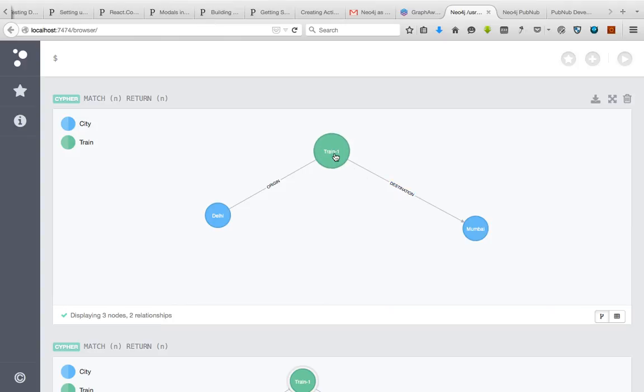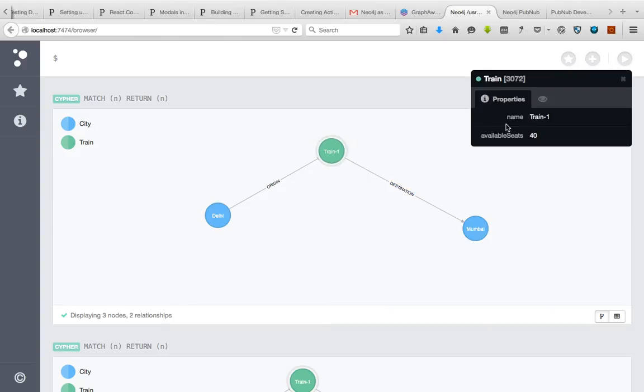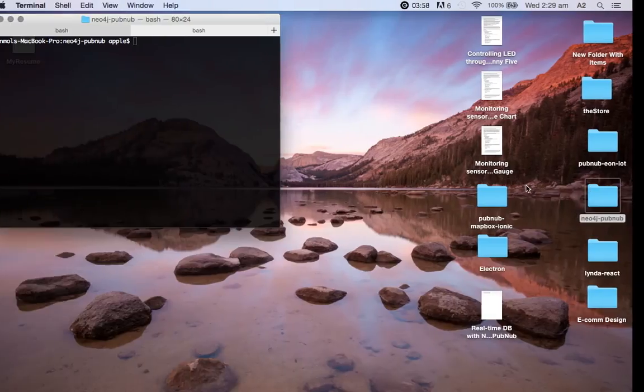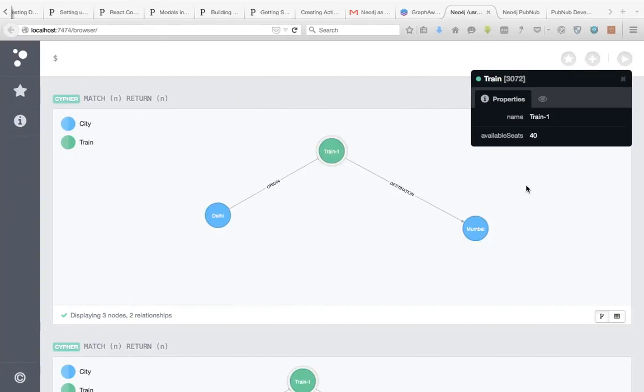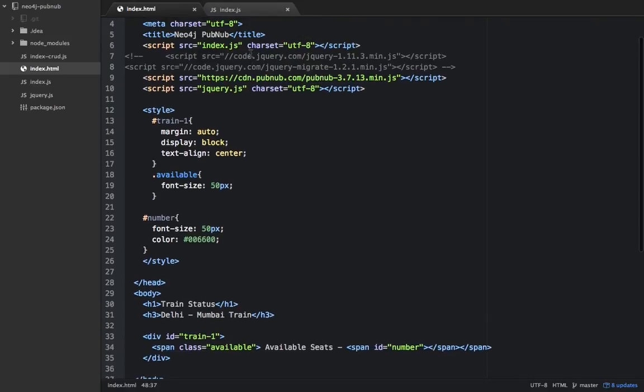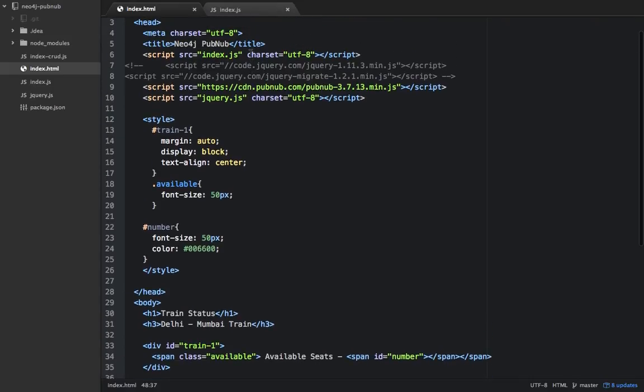The only thing I've added is in this train, which has a name train1 and available seats are 40. The next thing I'm doing here is a simple index HTML file. Looking into the code, there's nothing special here.